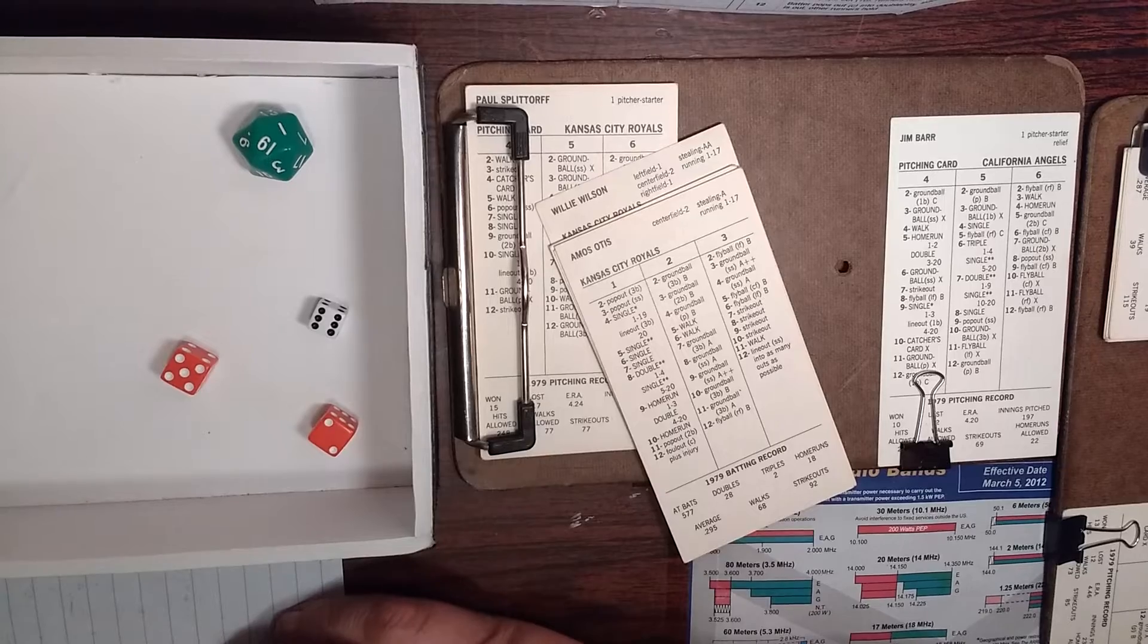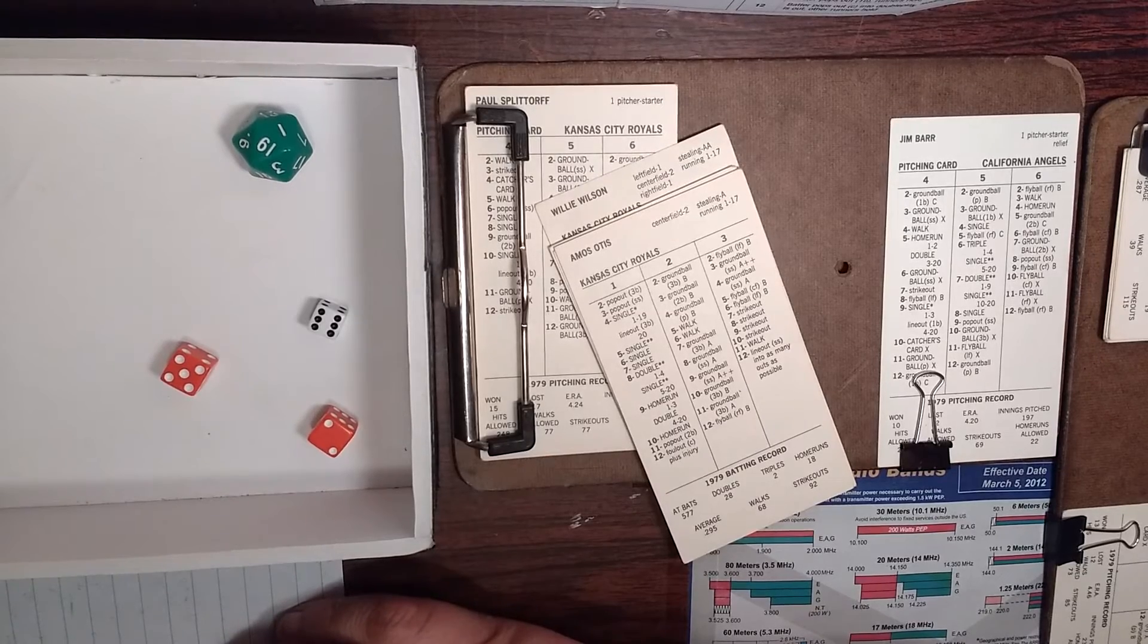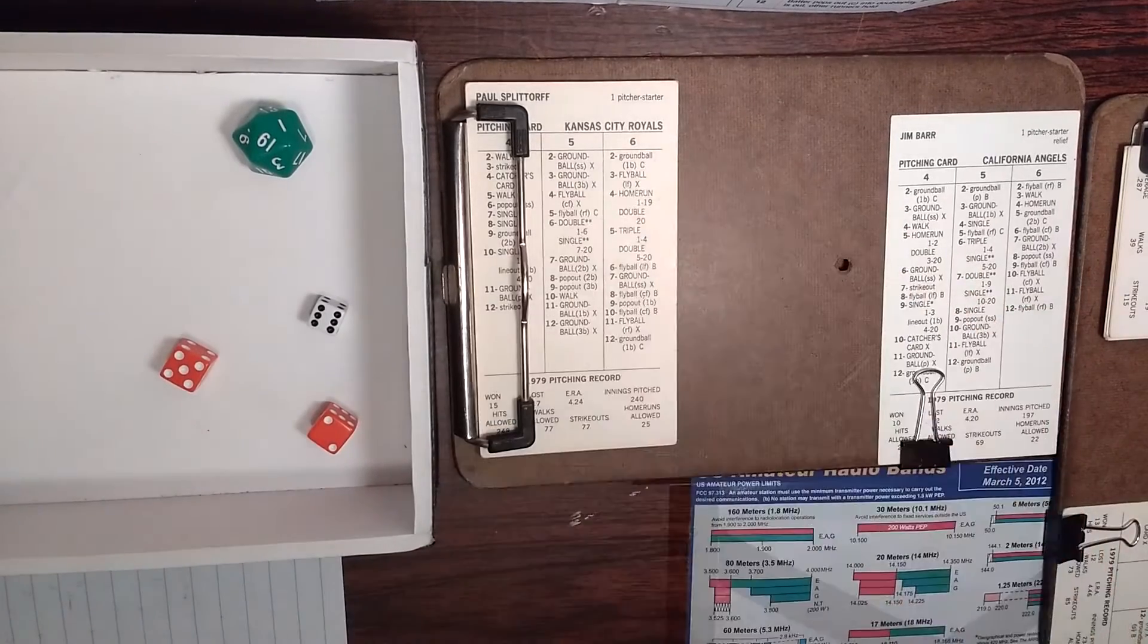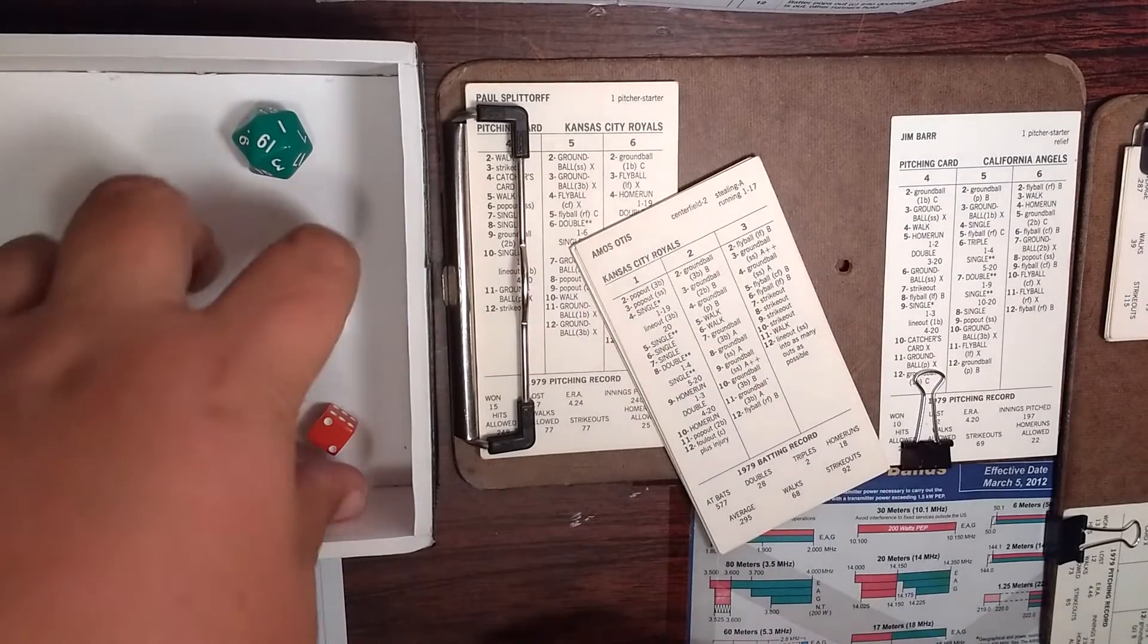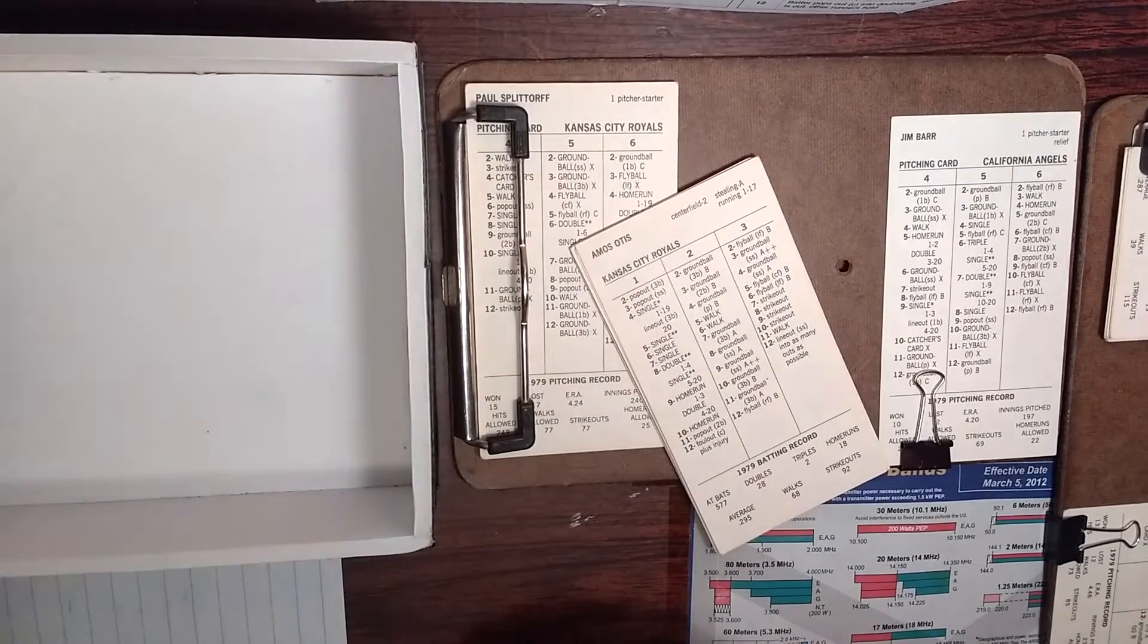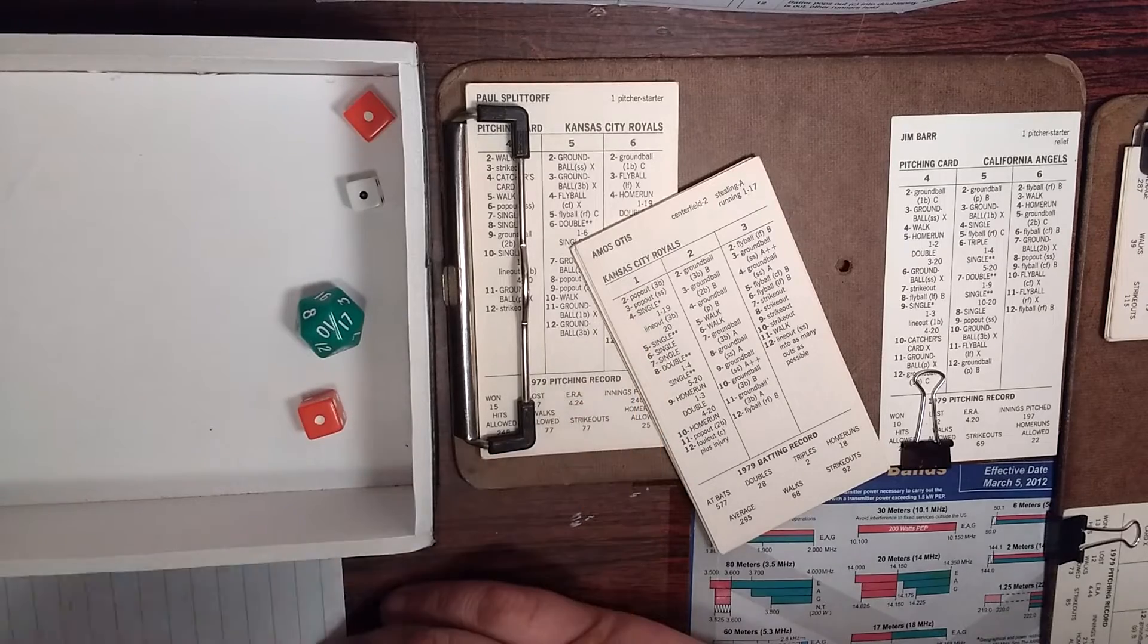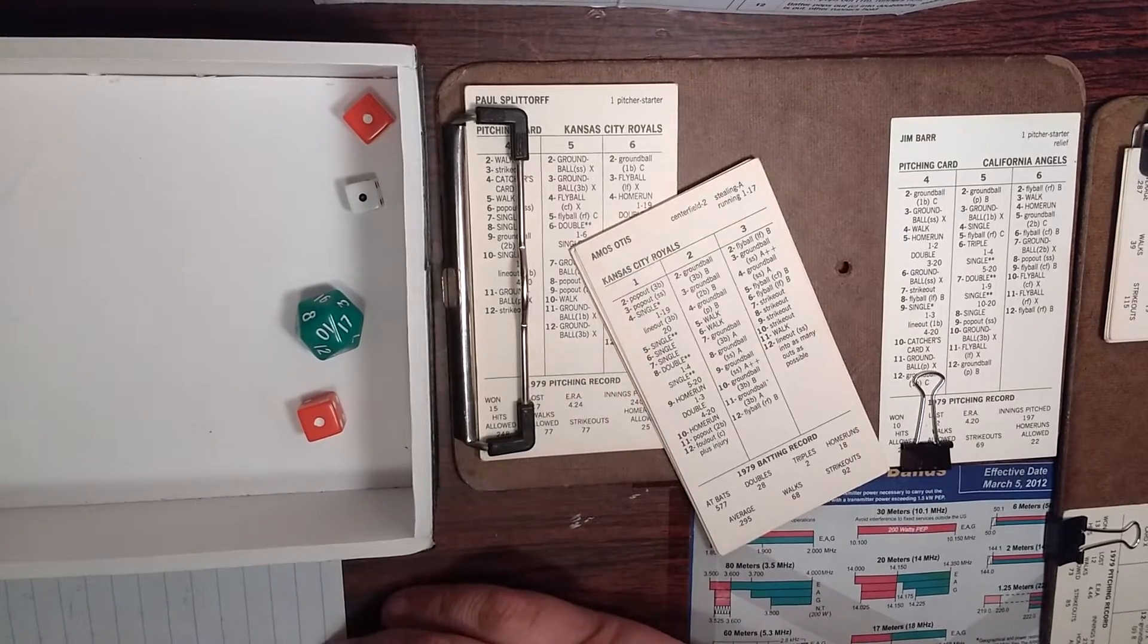Willie Wilson 2-8 off his own card, a single. So he leads off with a hit. Now they're going to hold Willie Wilson. And Downing is a three, so that takes two, one to fifteen. He's stealing. Nineteen. He's thrown out. Amos Otis, one away facing Barr. One, two. Pop out to third. Out number two.